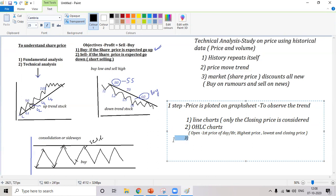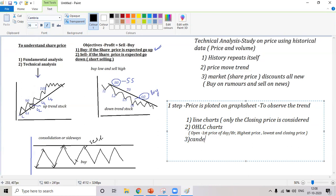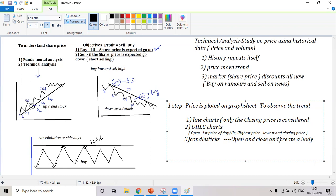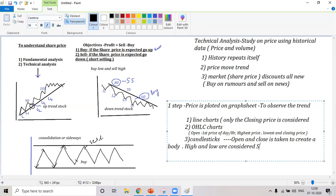The third technique we adopt in the market is candlesticks. In candlesticks, we also take open, high, low, and close. We take the open and close and create a body. The high and low are considered as shadows — or wicks.